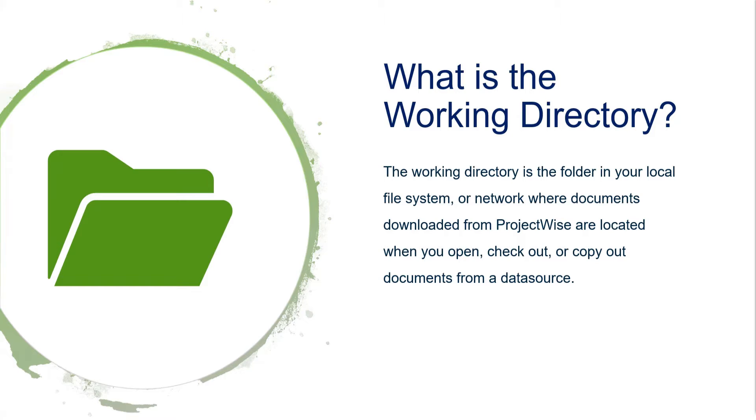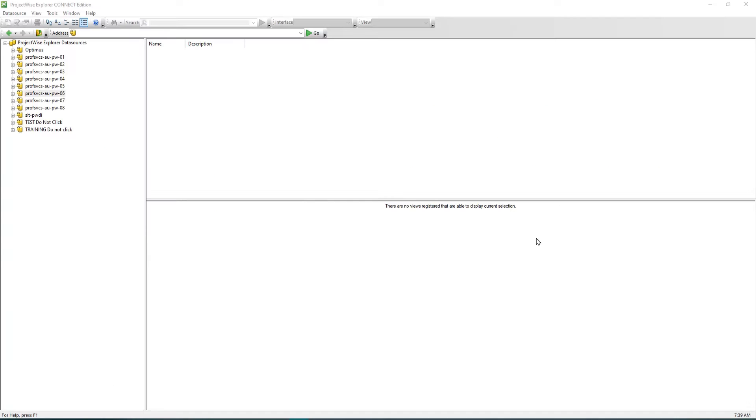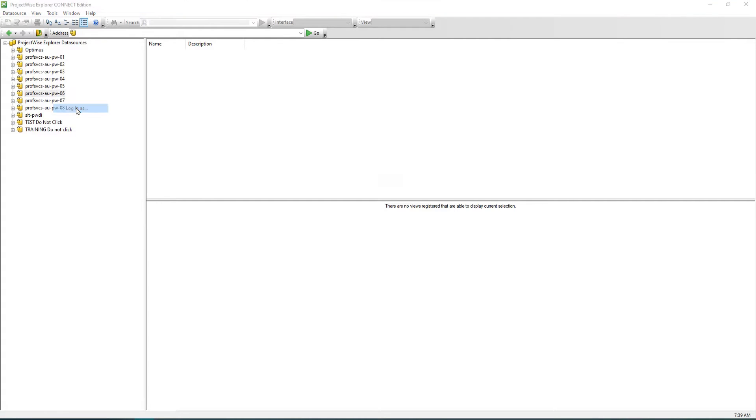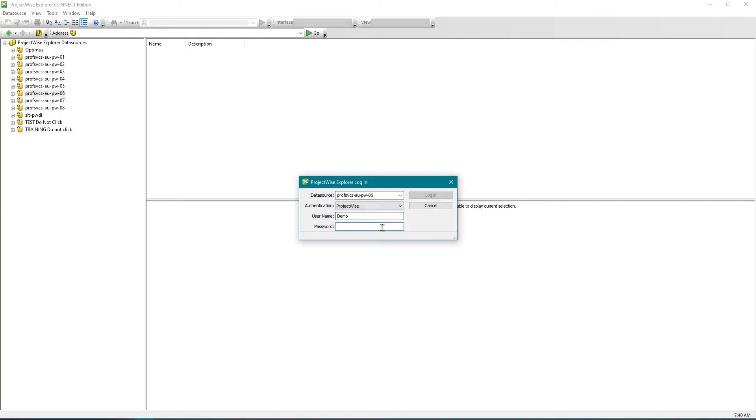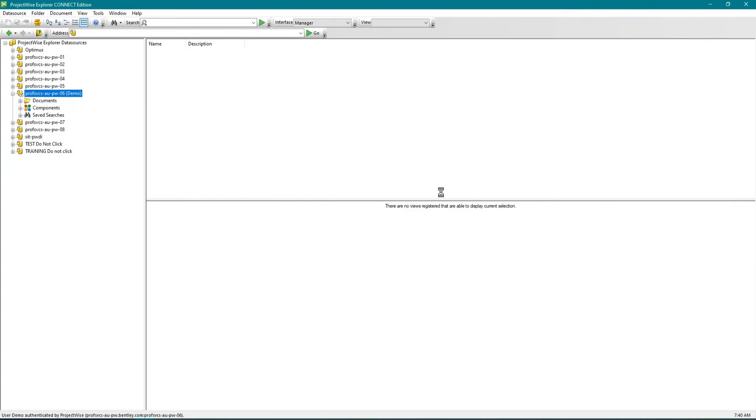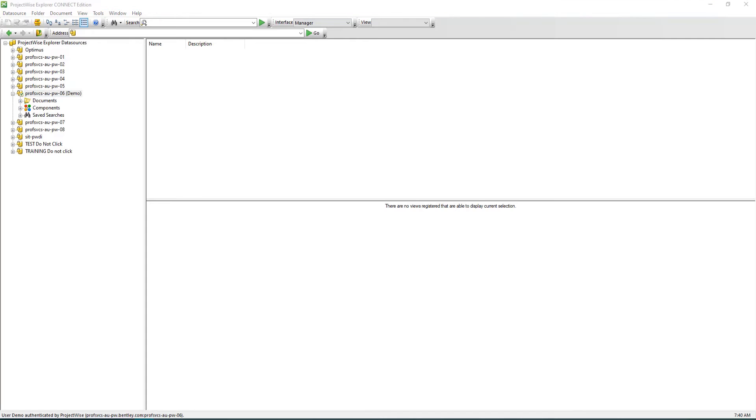When you open, check out, or copy out documents from a data source, you need to log into your ProjectWise Explorer. When you click to login with your account, if it is your first time logging in, you will be prompted to create a working directory if it's not done yet.